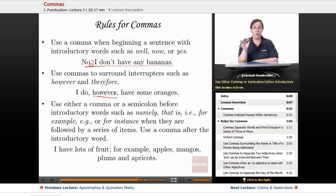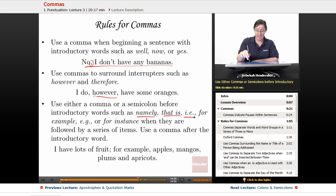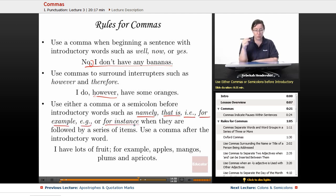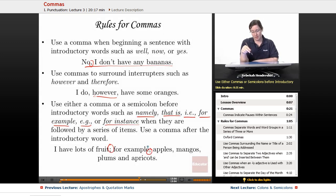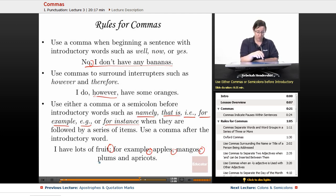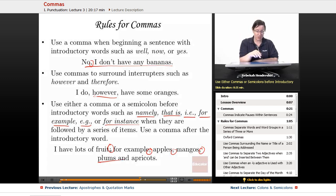Use either a comma or a semicolon before introductory words such as namely, that is, i.e., for example, e.g., or for instance, when they are followed by a series of items. Use a comma after the introductory word. For example: 'I have lots of fruit; for example, apples, mangoes, plums, and apricots.' We have the semicolon before 'for example' and a comma after it.